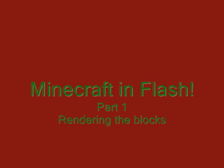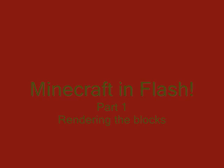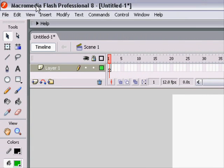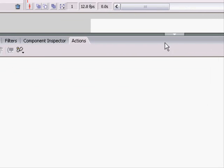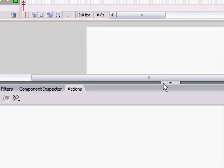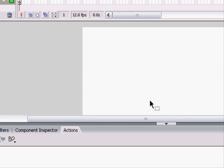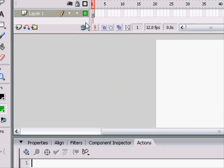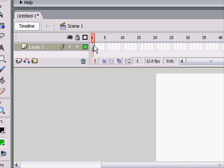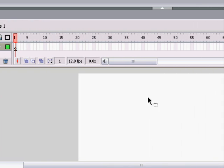Hi, and welcome to the first video in a tutorial of how to make a really simple Minecraft game in Flash. I'm using Flash 8, and it may look a little different than your Flash, but the concept's pretty much the same.